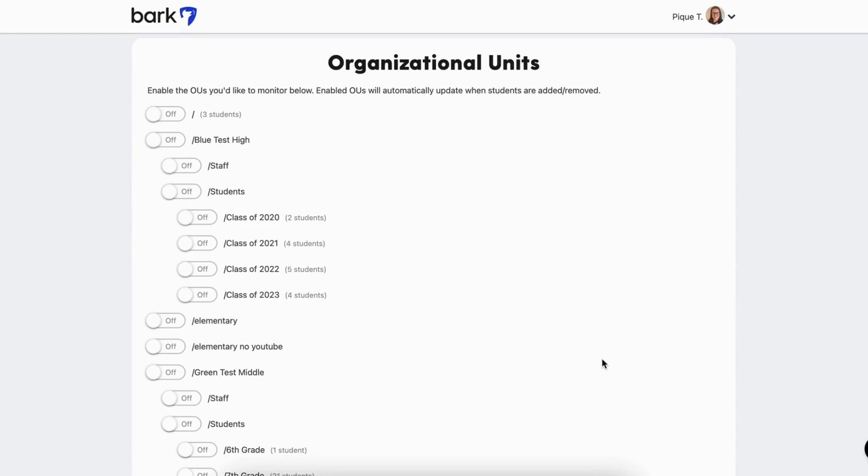While the Bark4Schools application has to be installed on the top level of your domain and permission granted for everyone, we will only monitor the OUs or groups you turn on within the Bark4Schools dashboard.